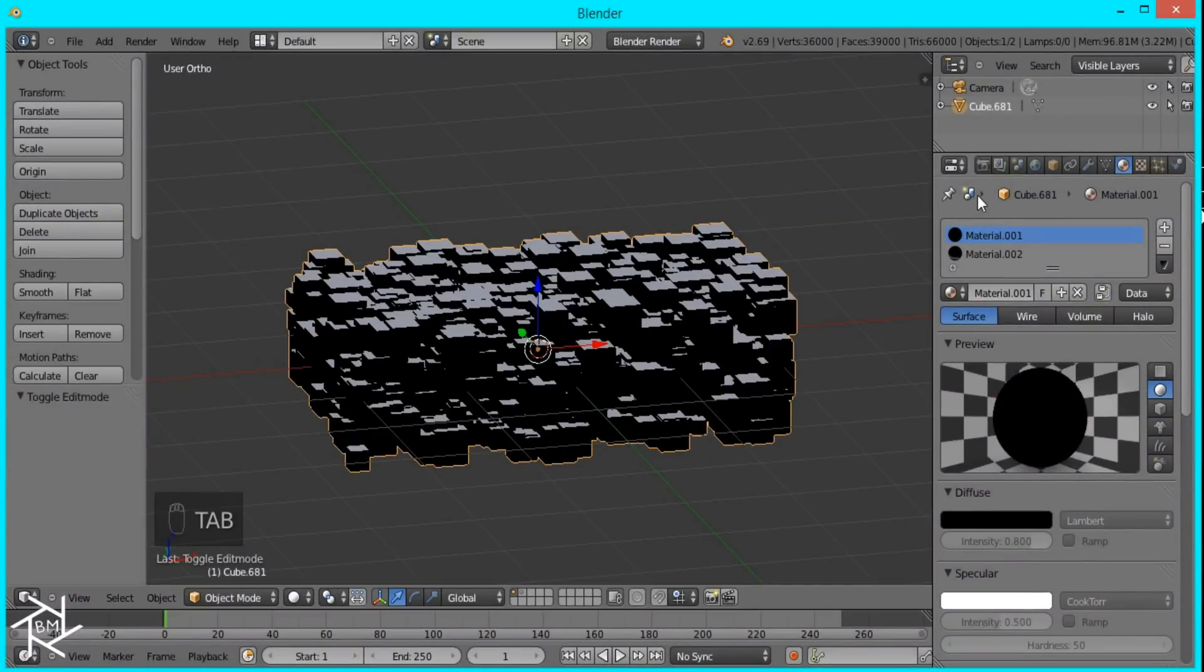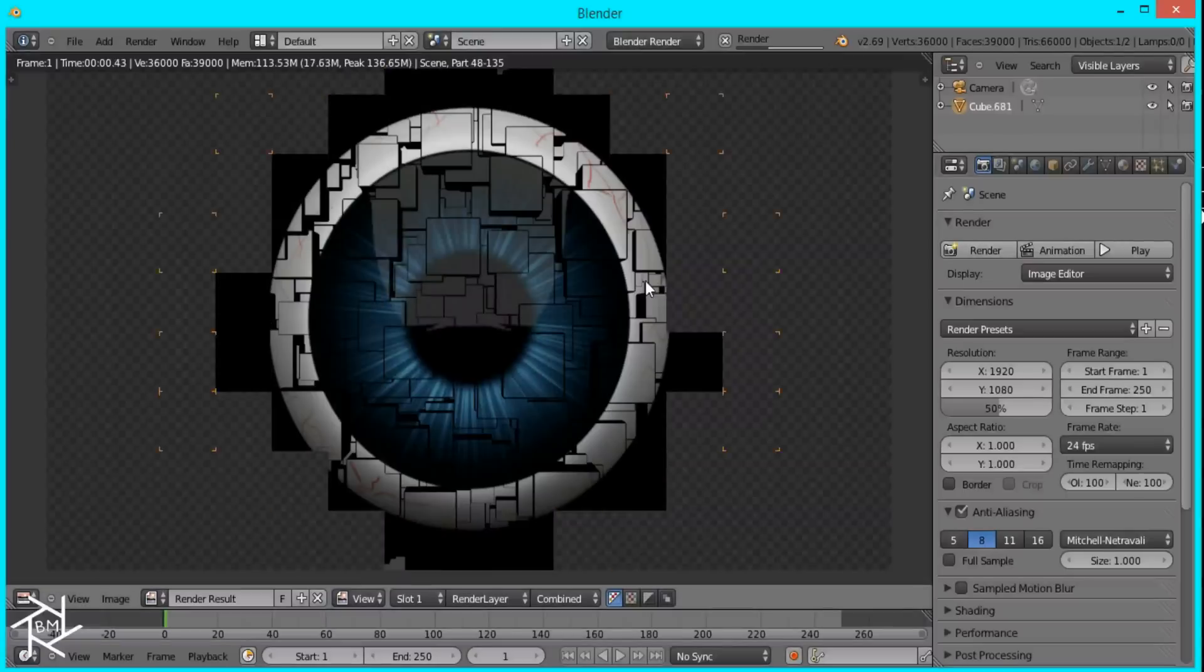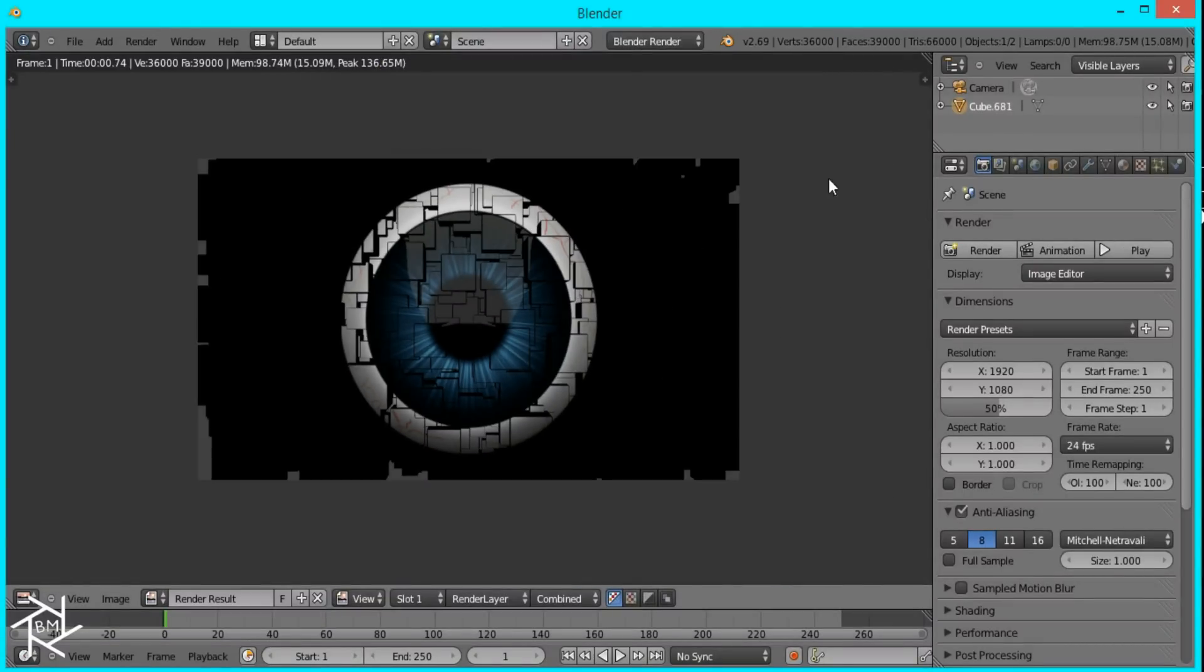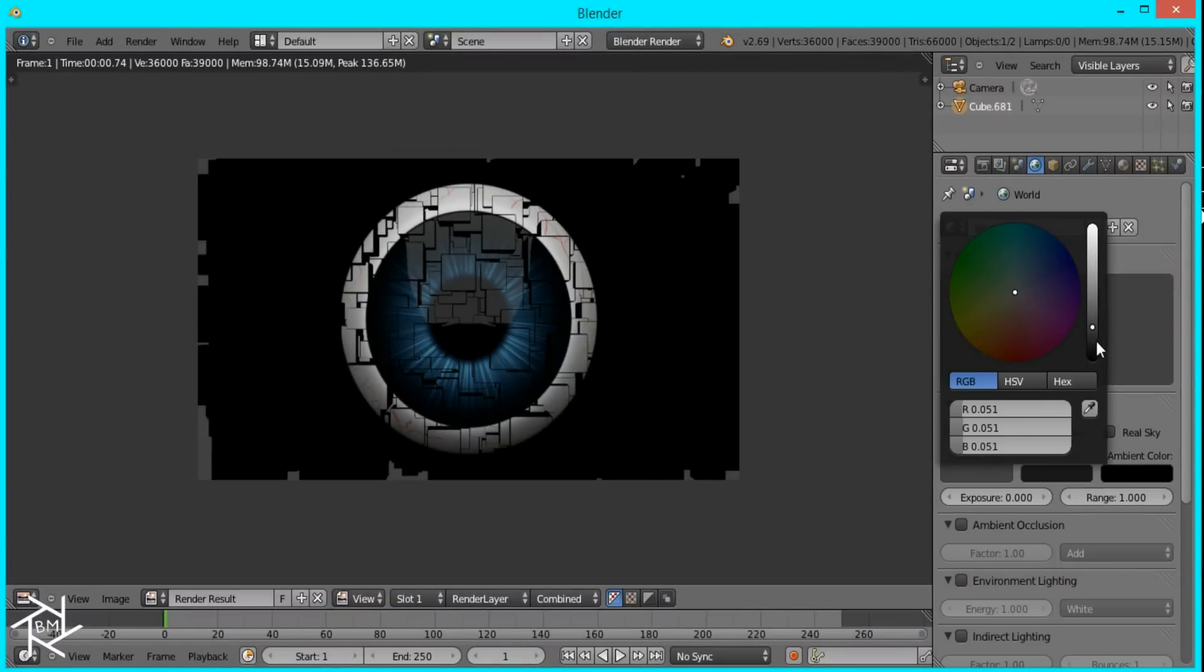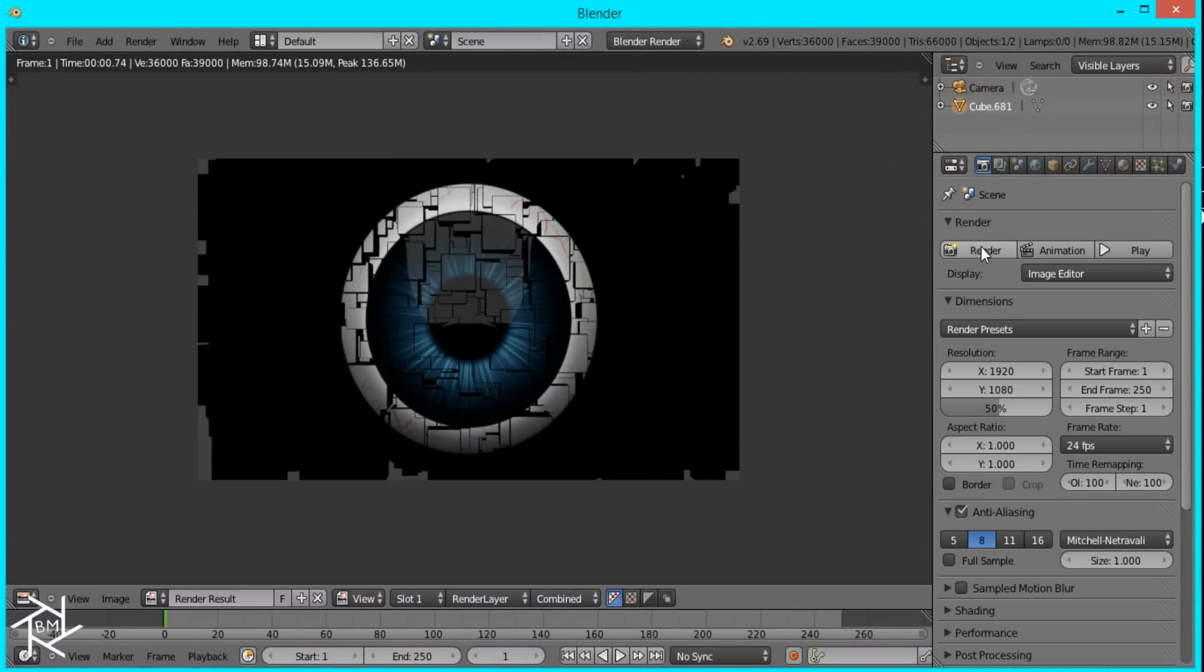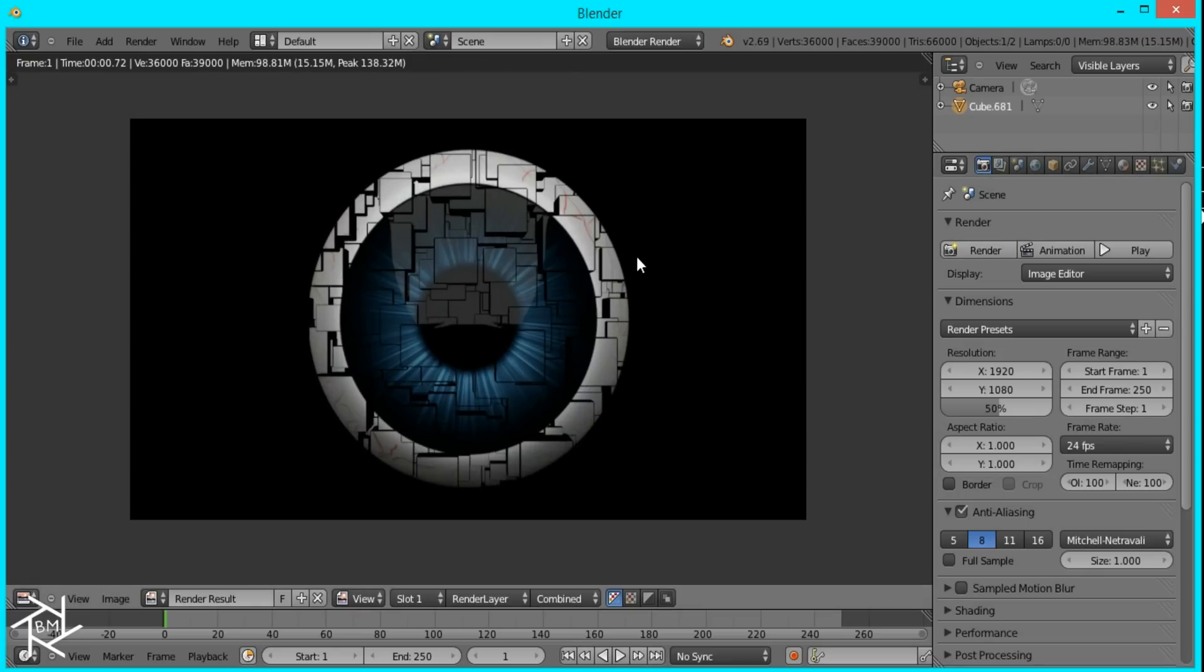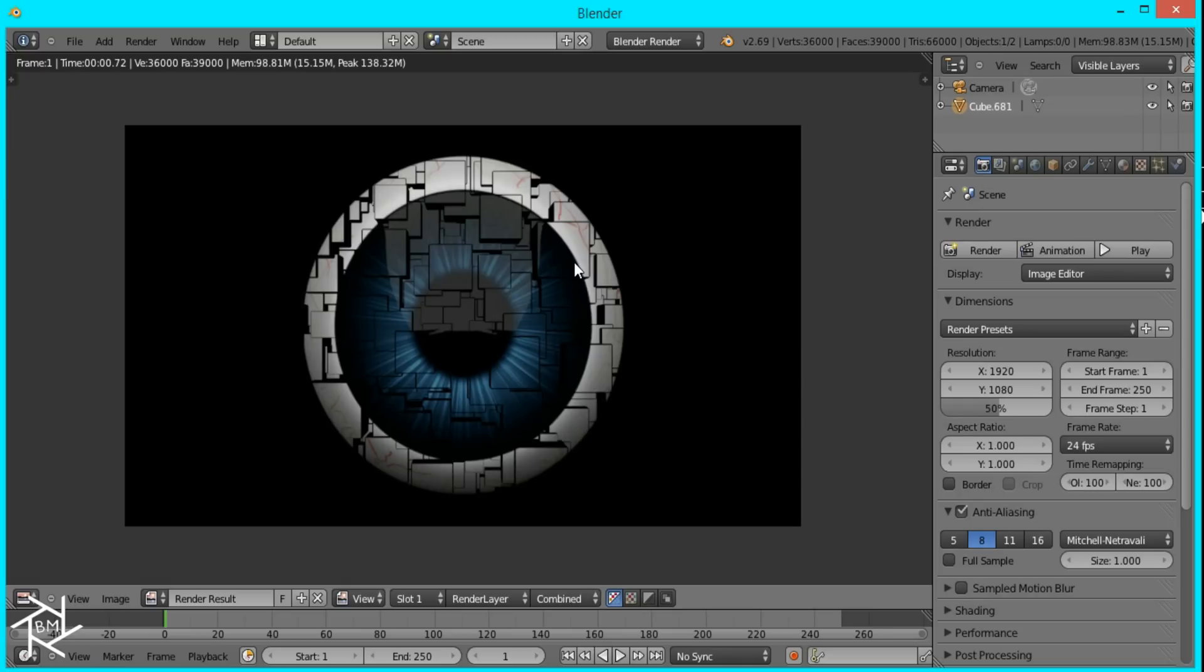And then I'll tab out of Edit Mode and render this again, or render it. And I'm going to change the background color to black. And that's pretty much it for this tutorial. You have a nice cube effect here in Blender. Thanks for watching. I hope you enjoyed. If you have any suggestions for future tutorials, feel free to leave them in the comments below. And please share your results with what you come up with too. Thanks for watching.